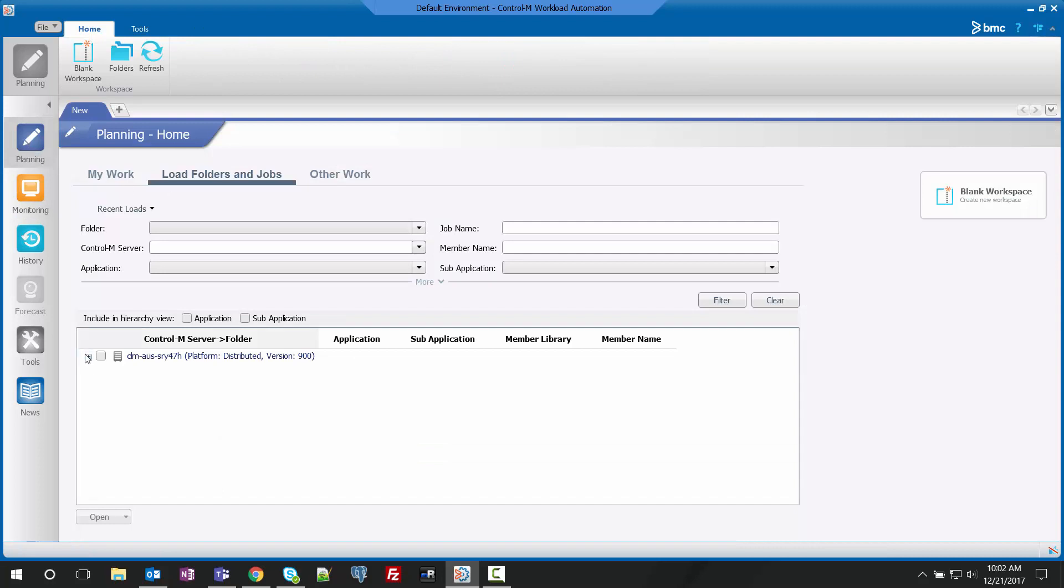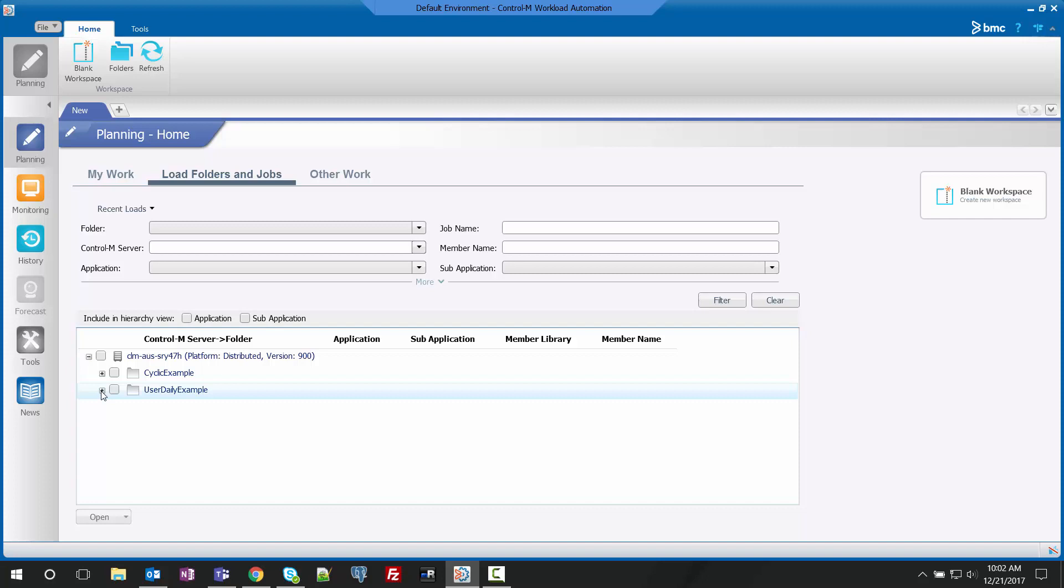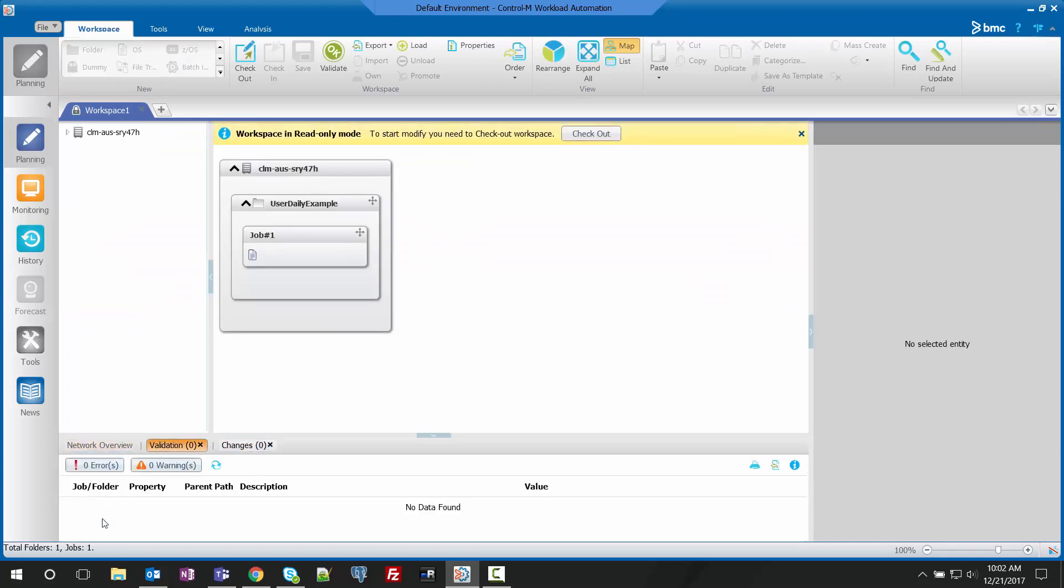The first thing we need to do is load a workspace that contains our job that we wish to modify. We are going to use the load folders and job option and select the workspace that we were just looking at. You can see this has been loaded into our new workspace.